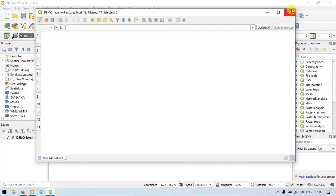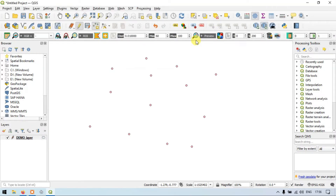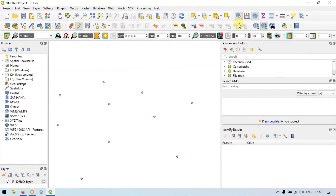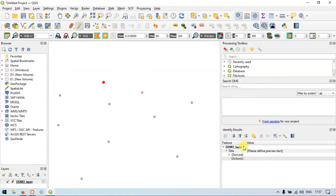Let me close this. I will show you another tool called the Identify Tool. You can see that in the top right corner there is a tool called Identify Features. Let me click it. Now we have the Identify Tool active. Let me click on a point. You can see that we have identify results.